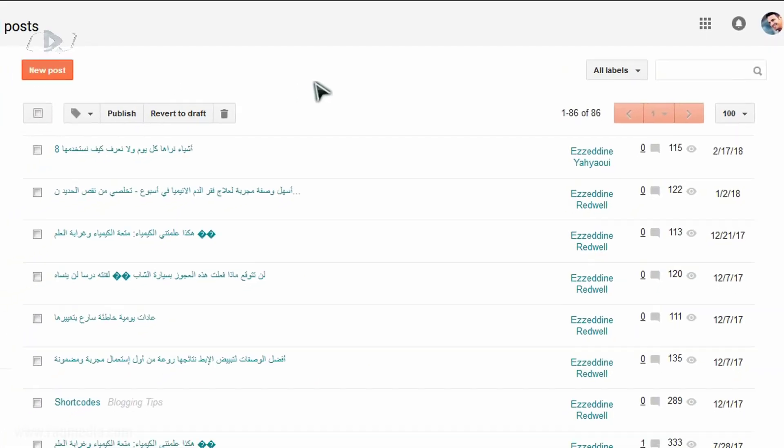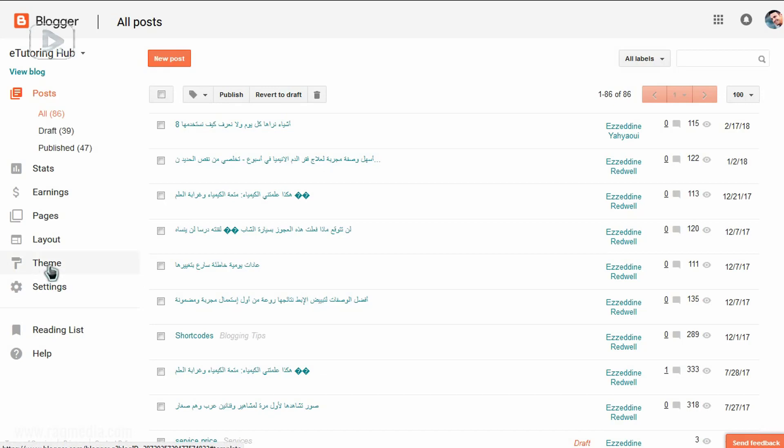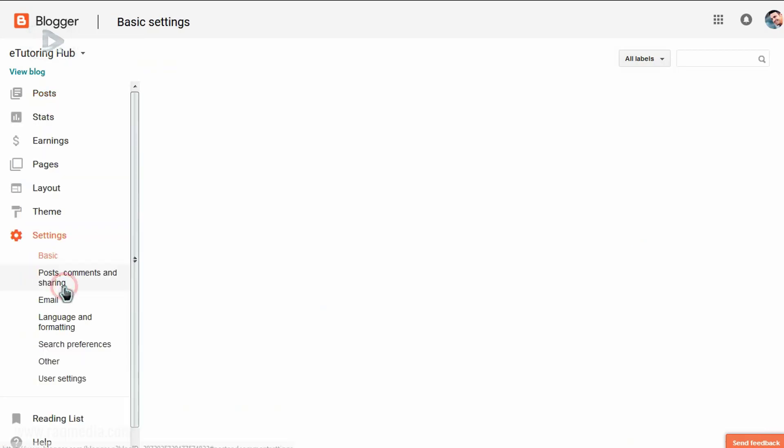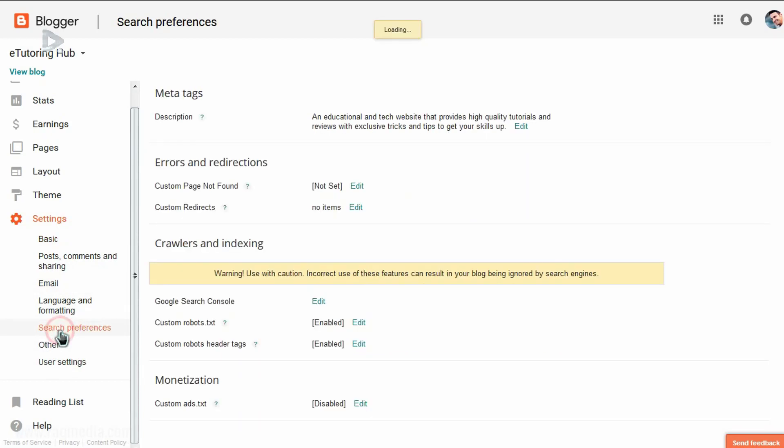Next you head on to your website and here we have the case of Blogger. If your website is hosted on Blogger, then this is how to fix it easily. Just head on to settings. Next you head on to search preferences and from search preferences you get into monetization.